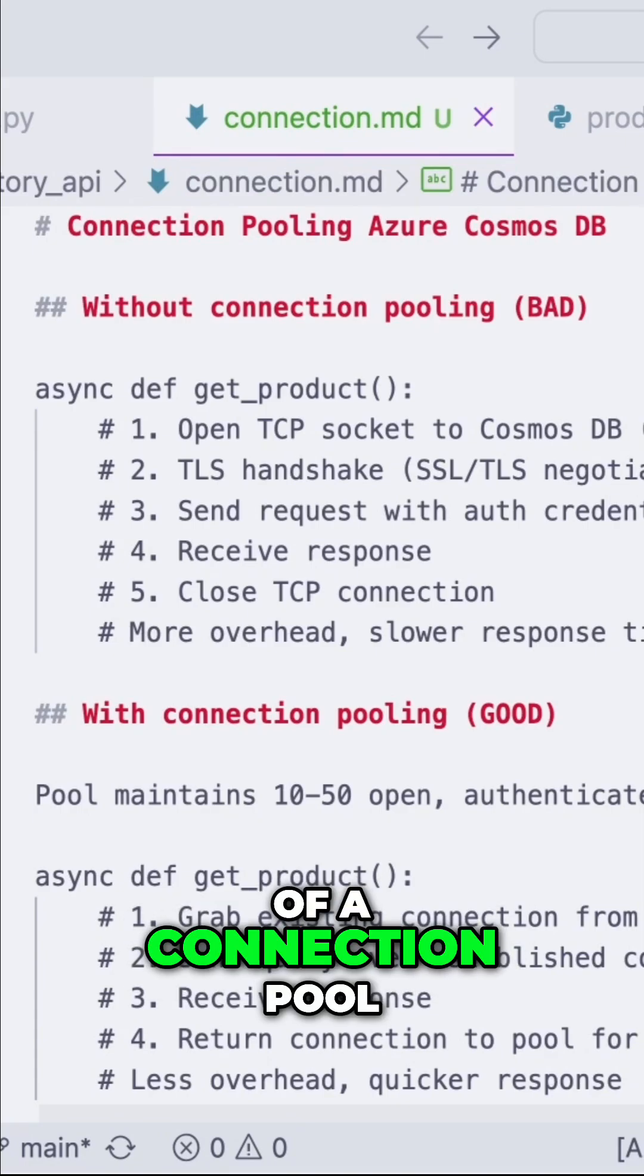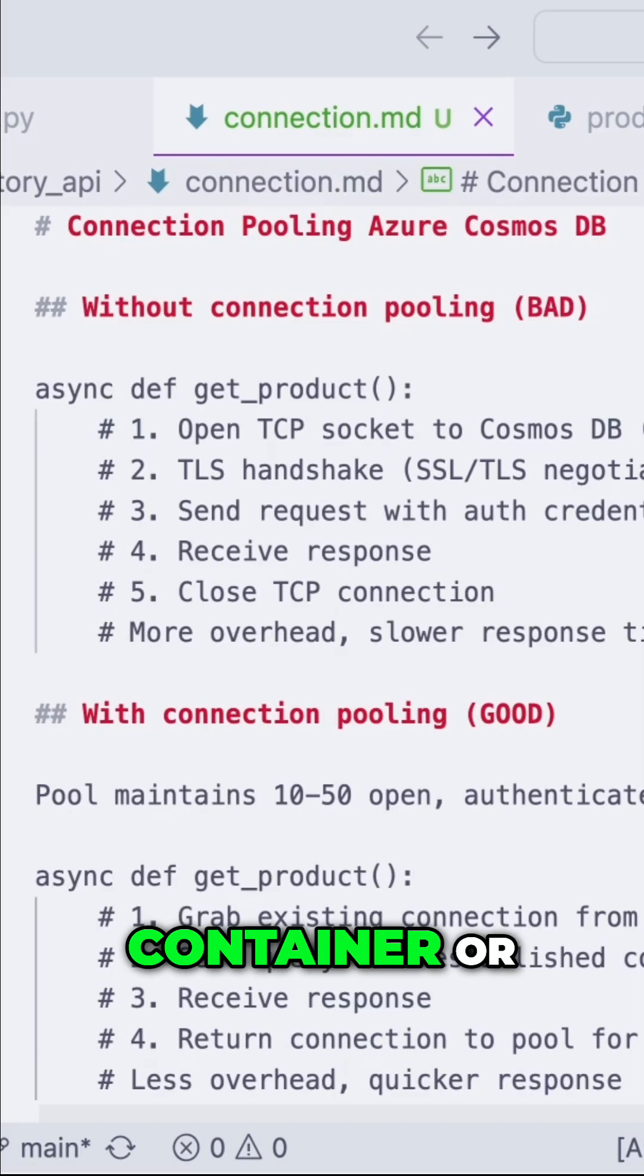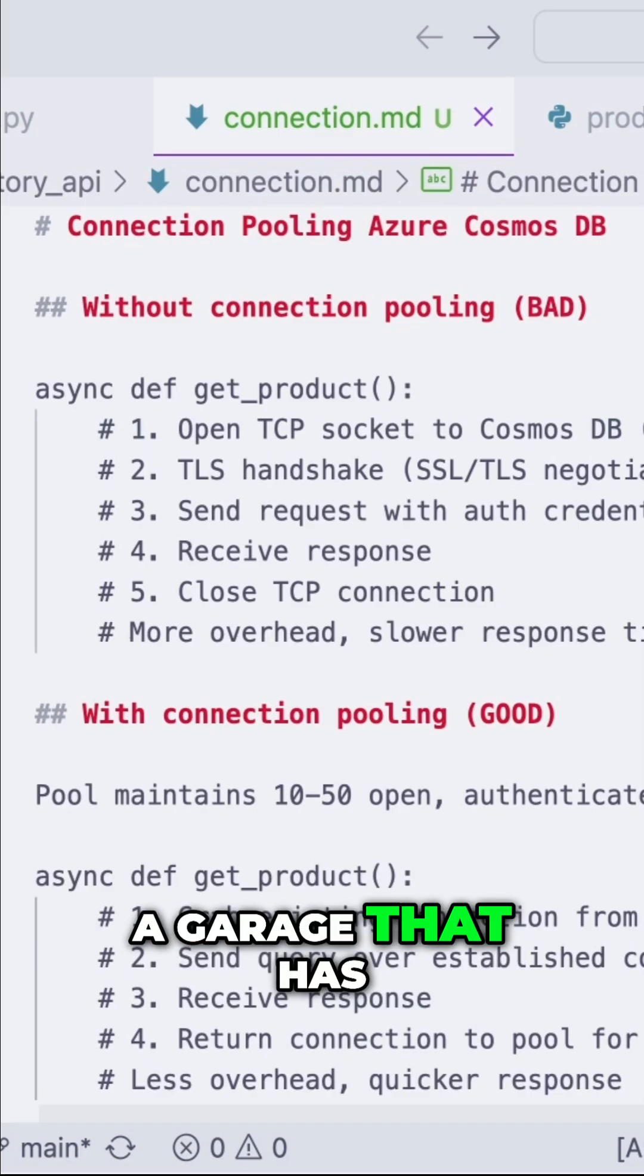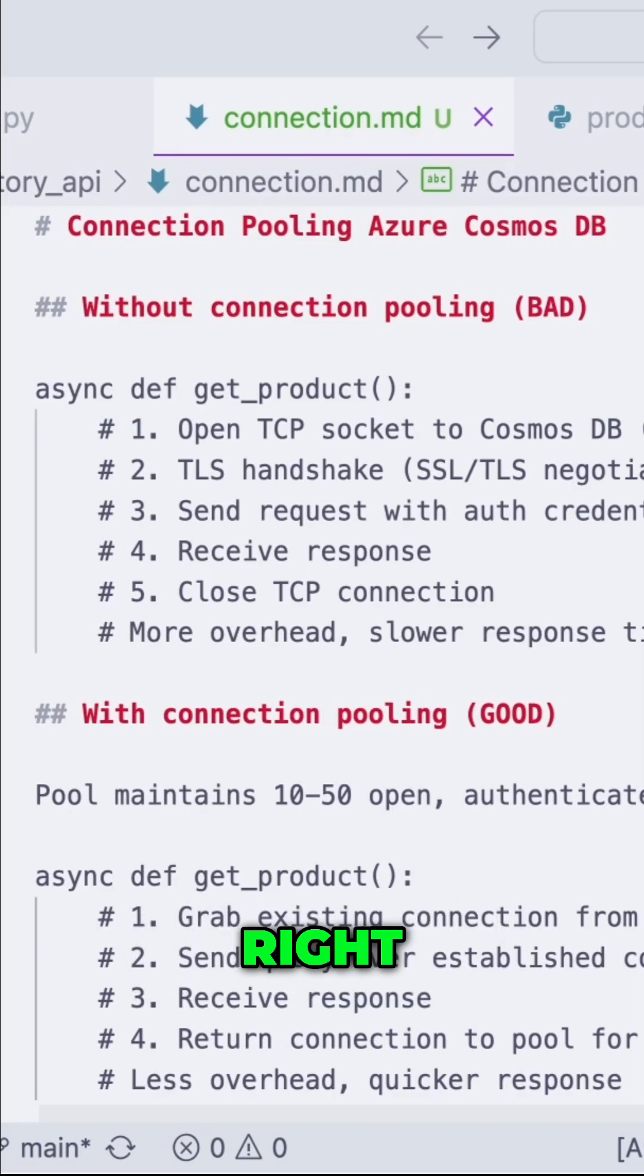And you can think of a connection pool like a container or a garage that has all your connections.